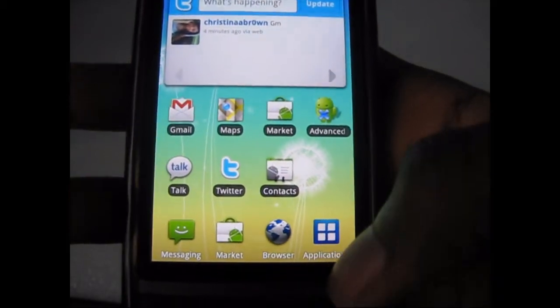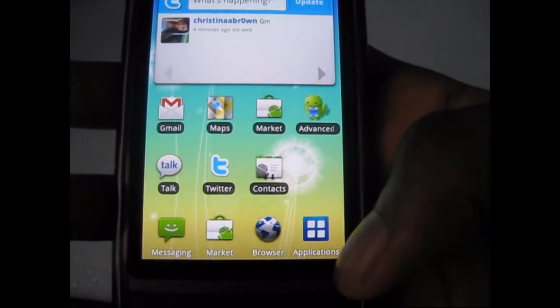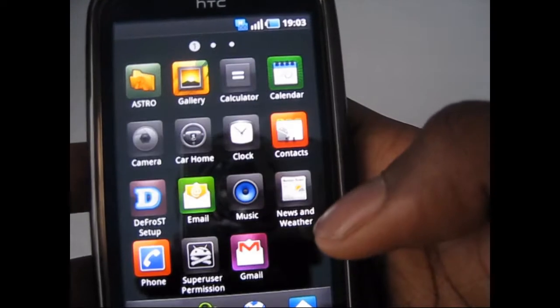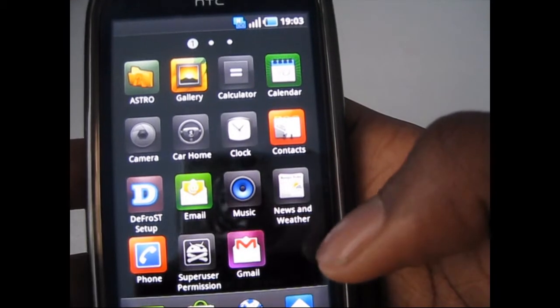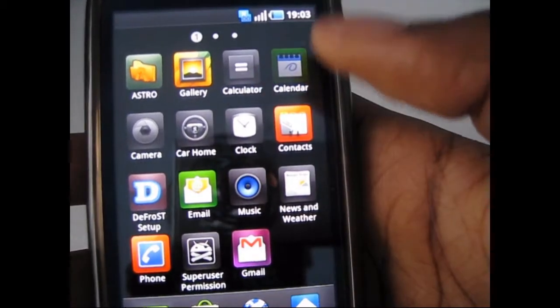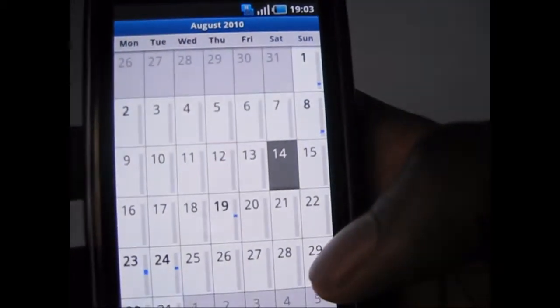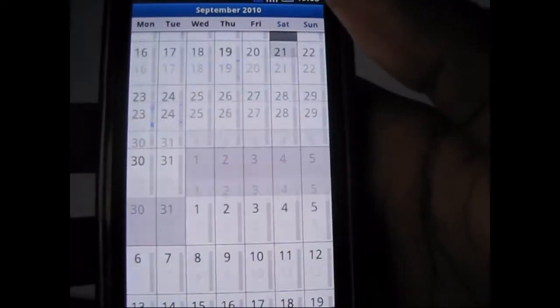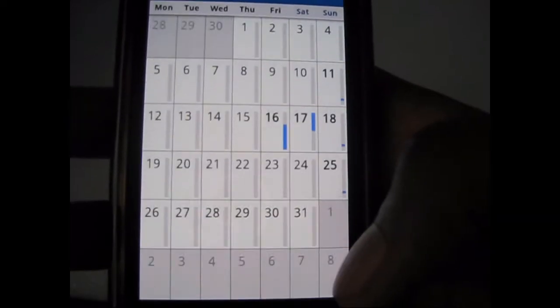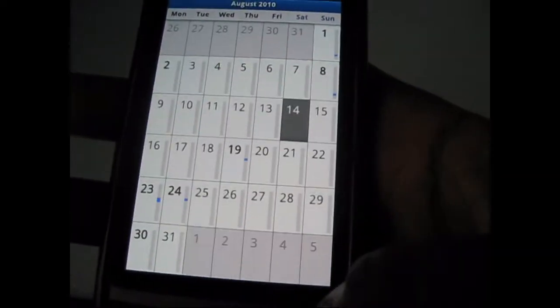Next we're going to take a look at some other applications. The Calendar is still the same standard — nothing has changed about it.